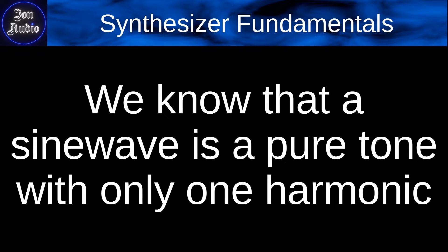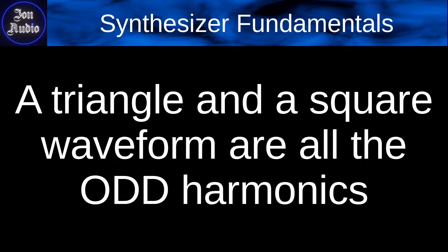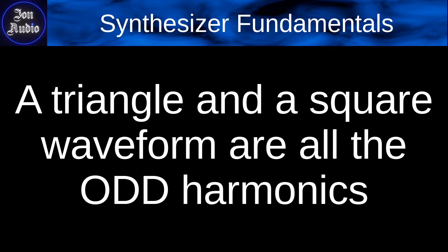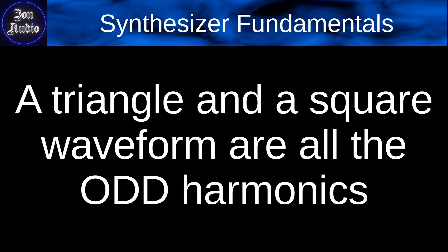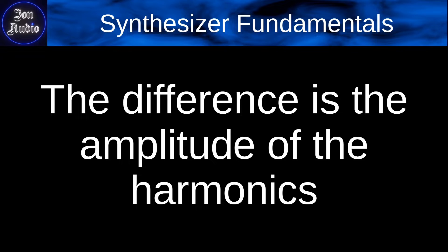And we know that a sine wave is a pure tone with only one harmonic. So then we think about the other waveforms, such as a triangle and a square. And these waveforms are all made up using the odd harmonics. So 1, 3, 5, 7, and so on. The odd harmonics are going to be determining the shapes of triangles and squares.